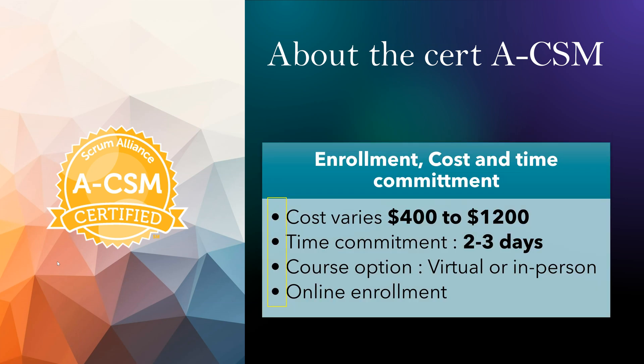Now about enrollment, cost and time commitment. The cost varies for this. What I have seen in the U.S. at least, there are courses available from $400 to $1,200 time to time. Some people are giving offers, and it also depends how early you book - you get some discount or sometimes you get a group discount.